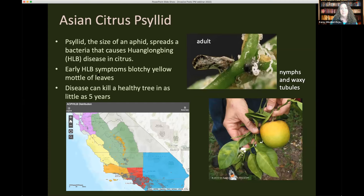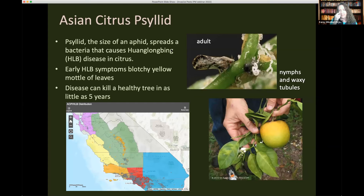More importantly, HLB can kill a citrus tree or related plant within five years. Research is being done to try to cure or reduce the disease in trees, but currently infection by HLB is leading to plant death. It is spreading throughout California — as shown on the distribution map, the small red area around Long Beach is where the disease HLB has been confirmed, and eradication efforts are underway to remove that plant material. The psyllid itself is spreading in various parts of California.